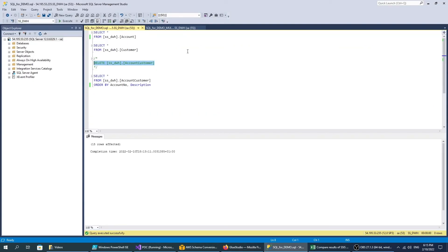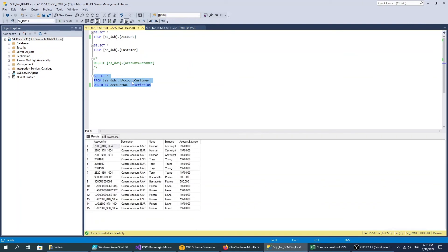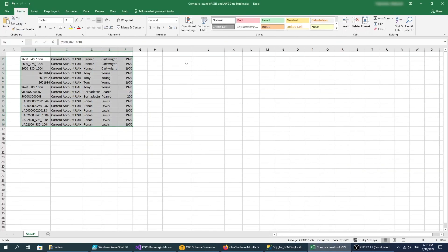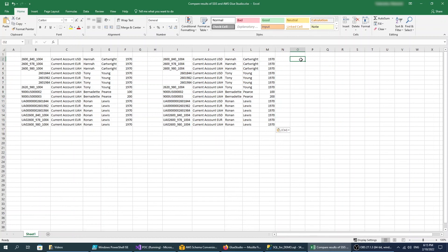Our job populates data in the account customer table. We can see that this table includes 15 data rows.